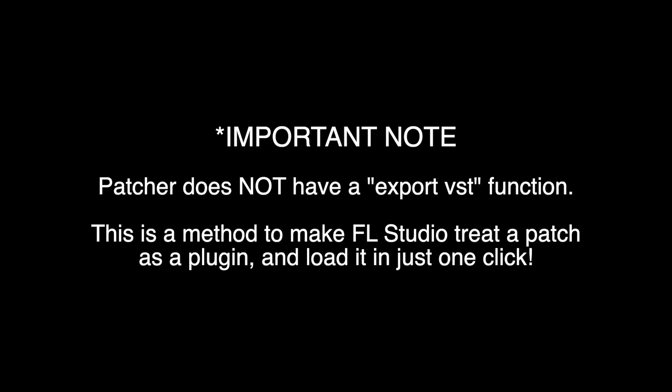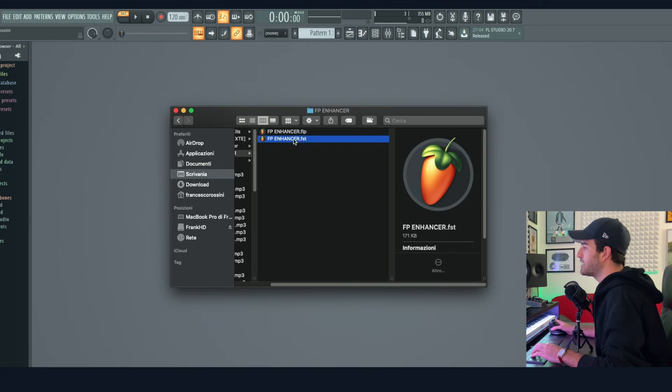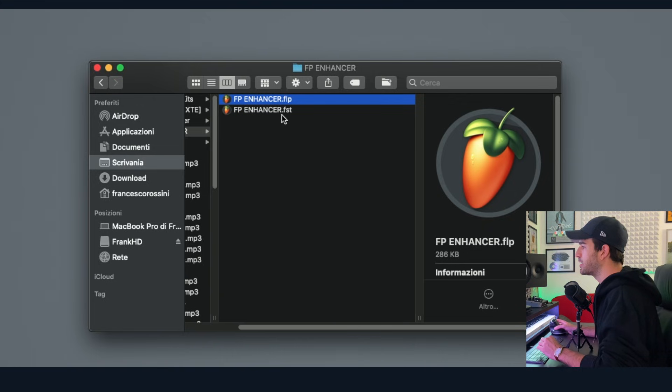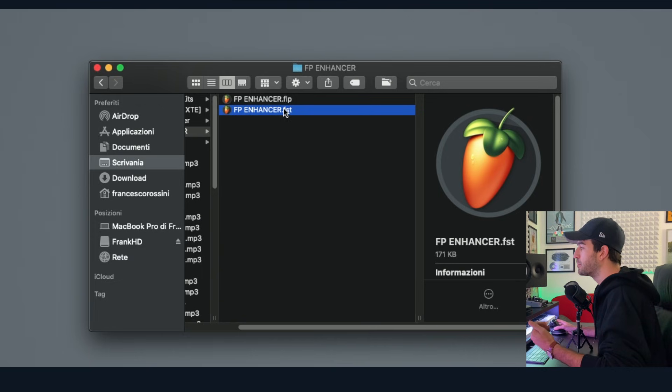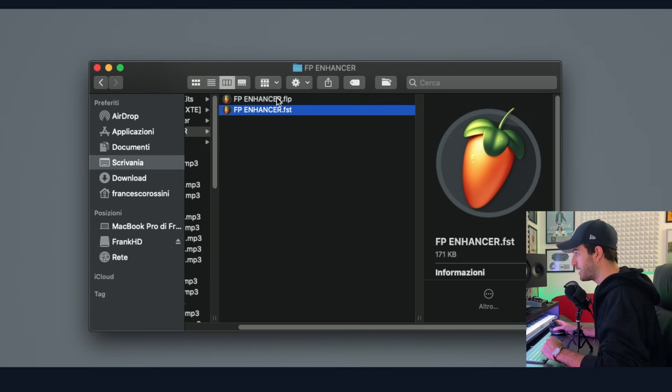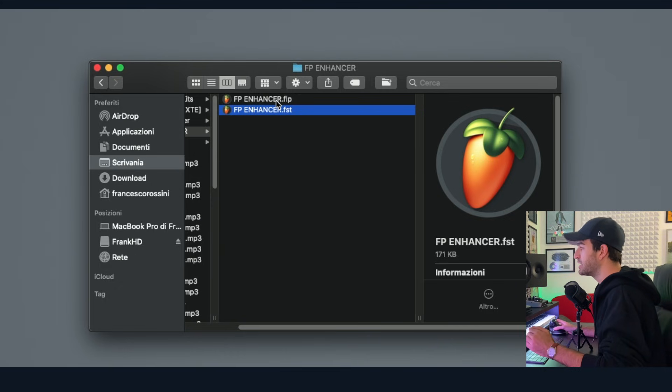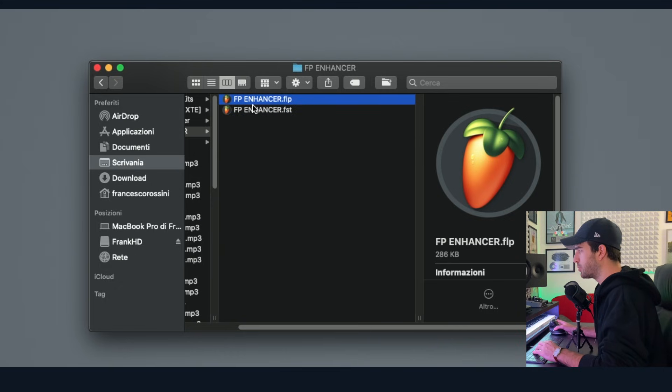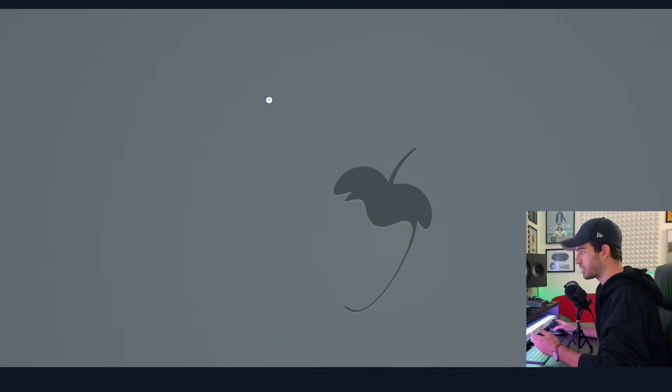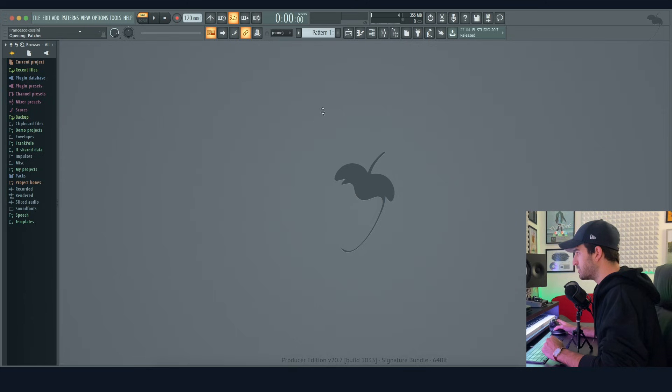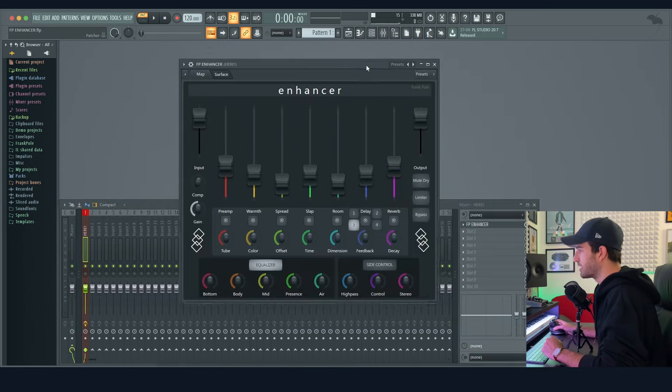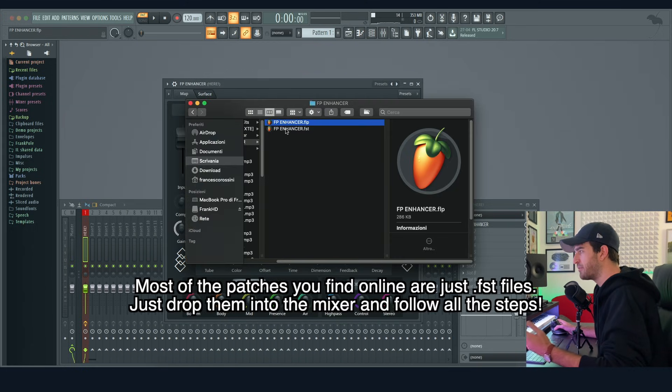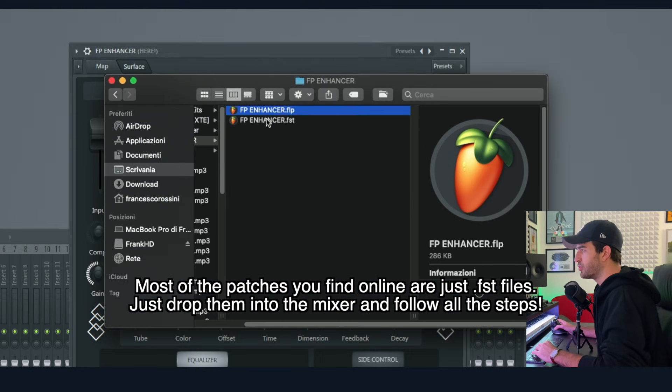Let's say you've downloaded one of my patches. In the folder you'll find an FLP file and an FST file. The FLP is a project, the FST is the actual preset. If you want to open the FLP, just double click. It's going to open an empty project with the enhancer loaded up in one of these channels. If you want to use the FST, you can drag this one and drop it in the mixer and it will load the actual effect.